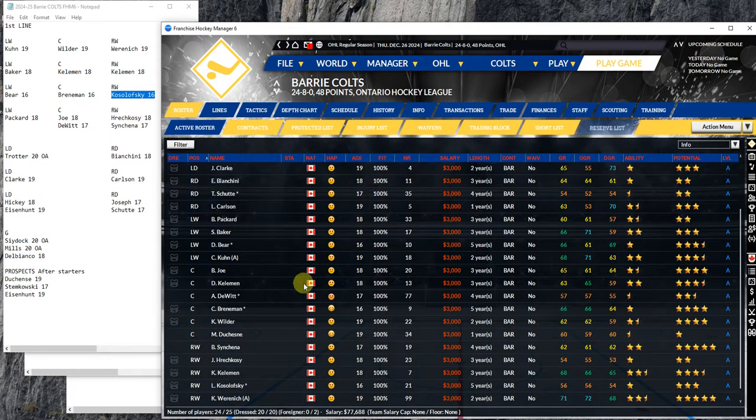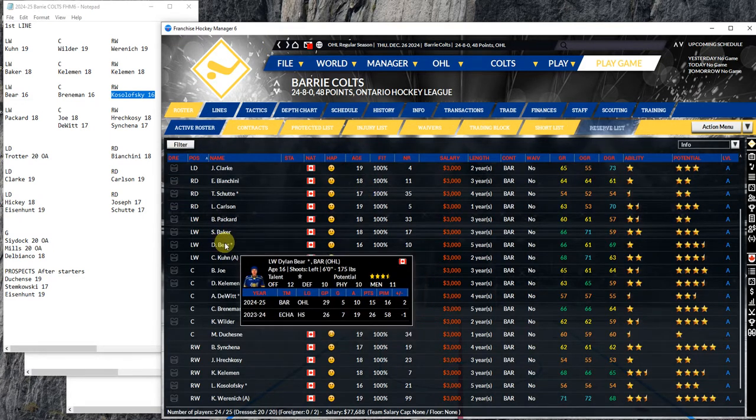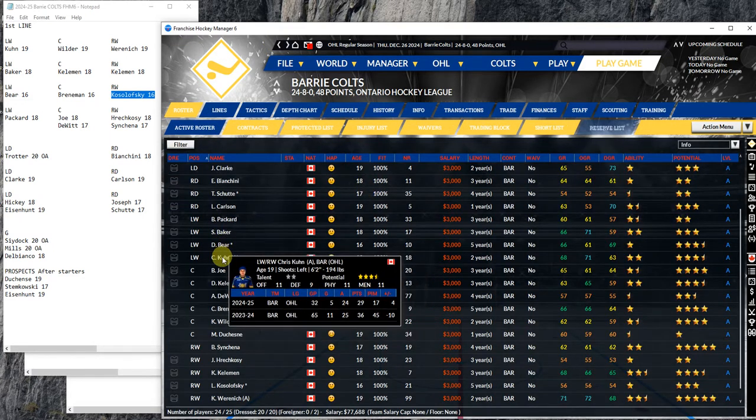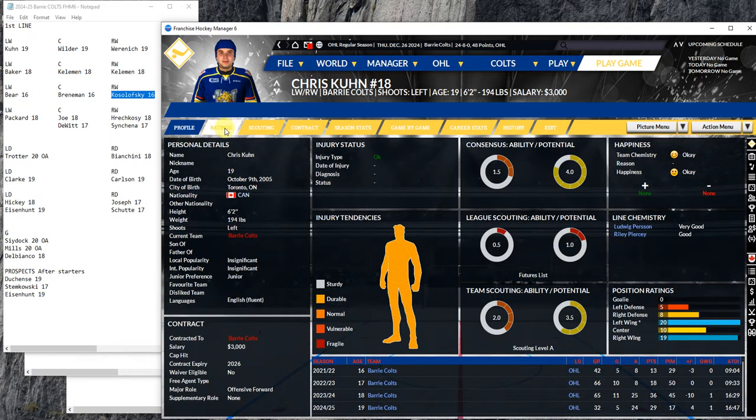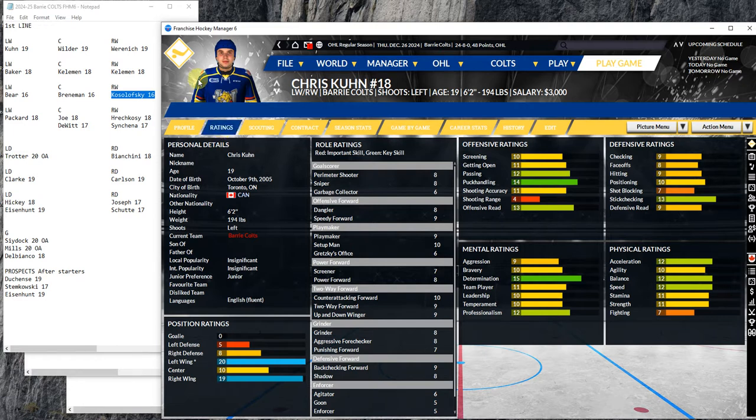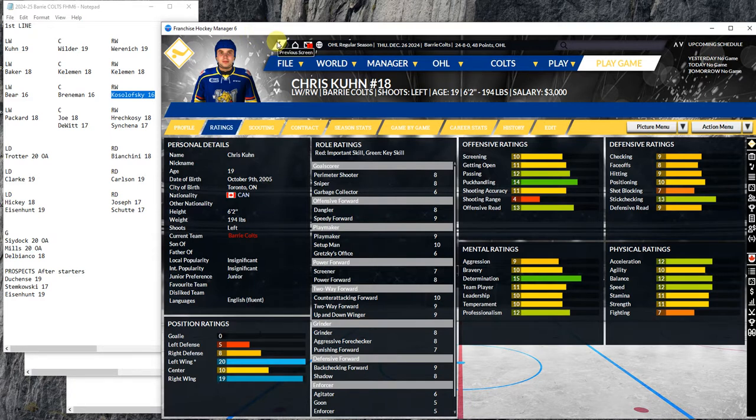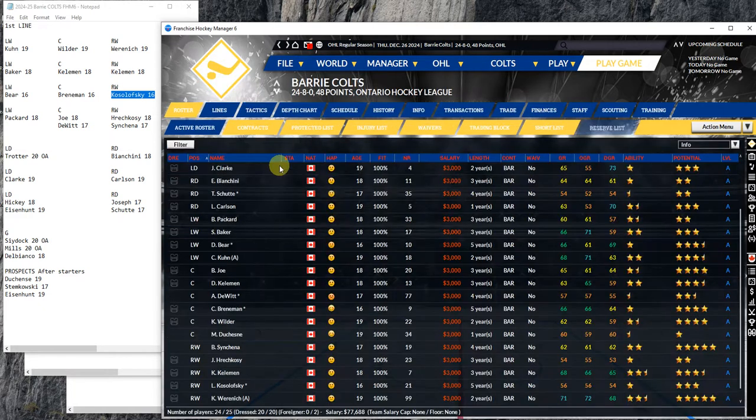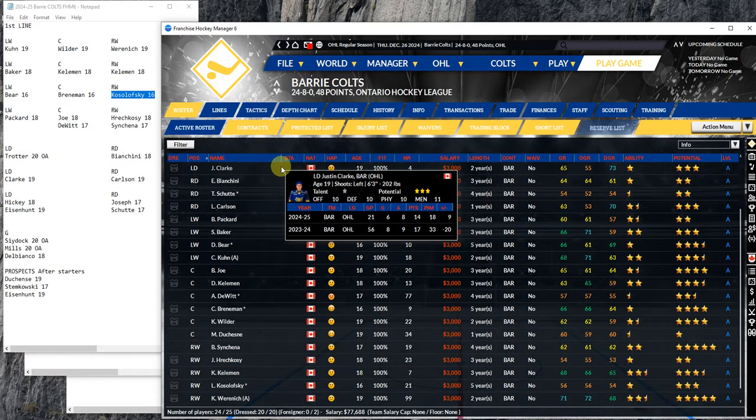Kuhn will be the other OA next season. He's got the A this year. He was my former first-round pick. 165 pounds, he's gained about 30 pounds. He's always had a good offensive game. His defense is finally starting to catch up. He's got 13 stick checking and he's a really good skater with one of the best leaderships on the team. I think he'll be a nice OA with Wilder next season.